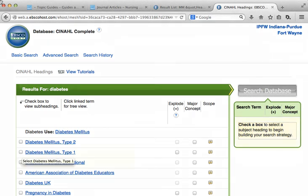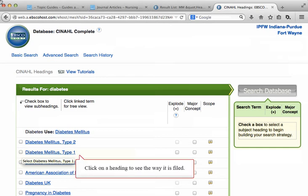Subject headings in library databases are often organized in what we call a tree structure. This means that some headings are filed inside of others. For example, diabetes mellitus type 1 and 2 are filed underneath diabetes mellitus. You can click on any heading in this retrieval list to see how it is filed in the tree view.